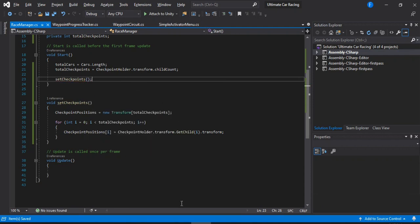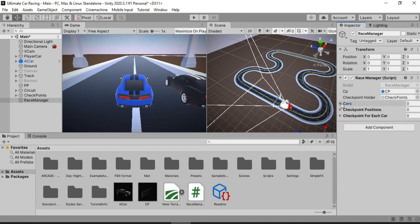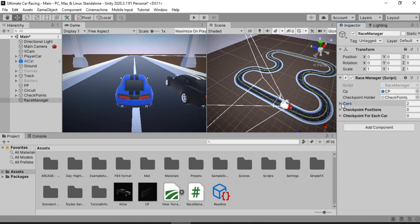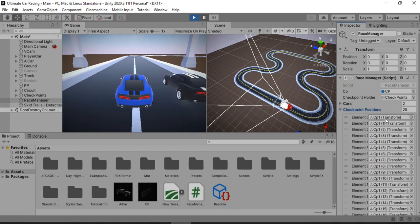Let's save this and assign things in Unity. Drag and drop the CP prefab into the CP field, and drag the checkpoint folder game object into the checkpoint holder field. We'll assign each of the cars as well — they will get assigned through the script automatically. Let's see if it works. And indeed, all of the checkpoints are set correctly, as you can see here.